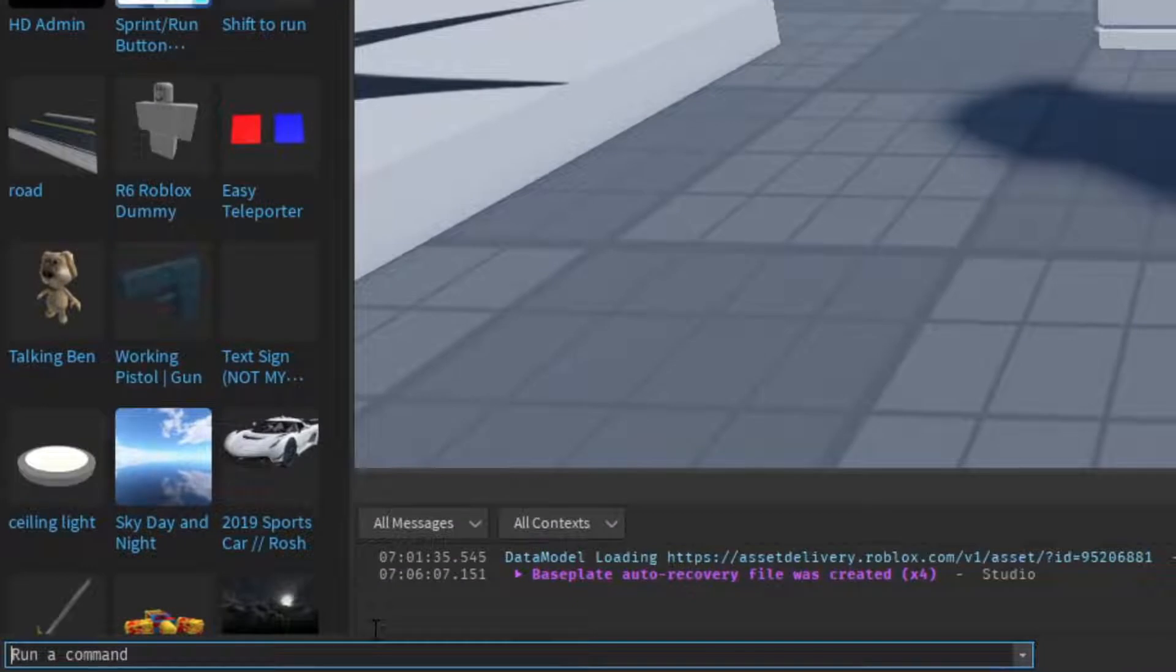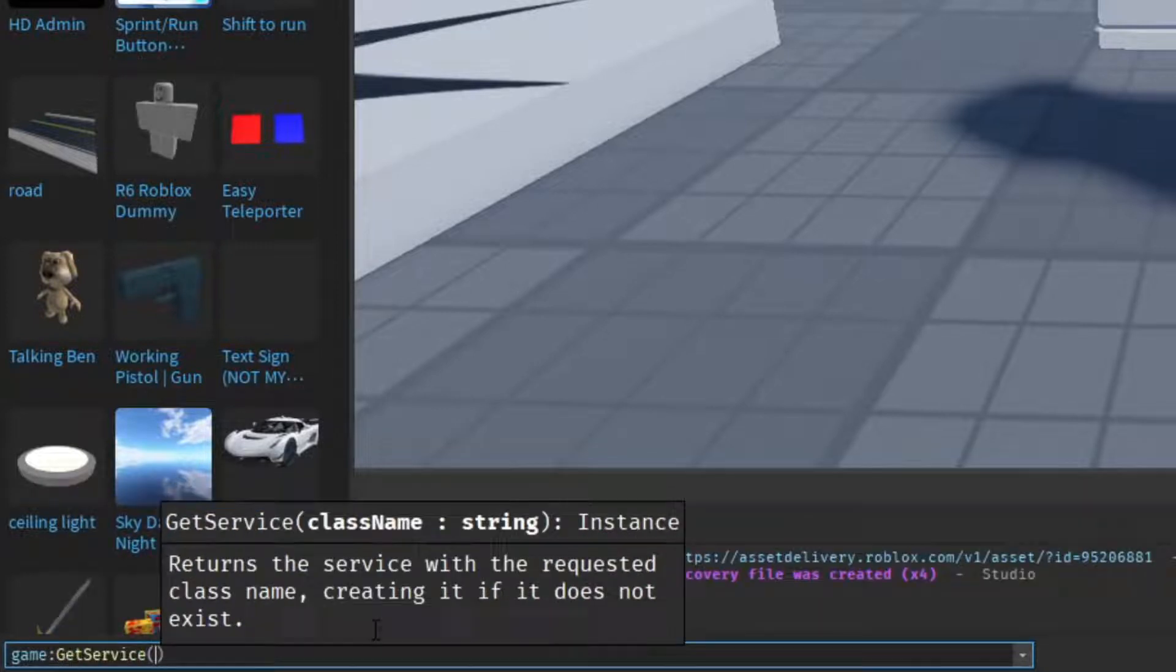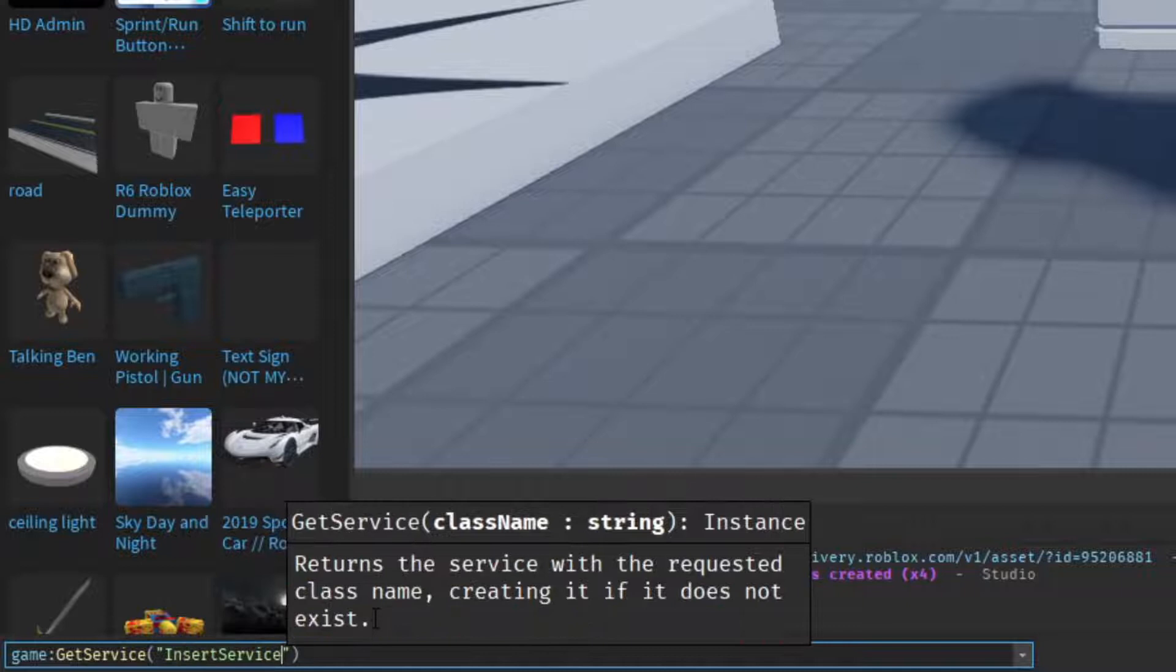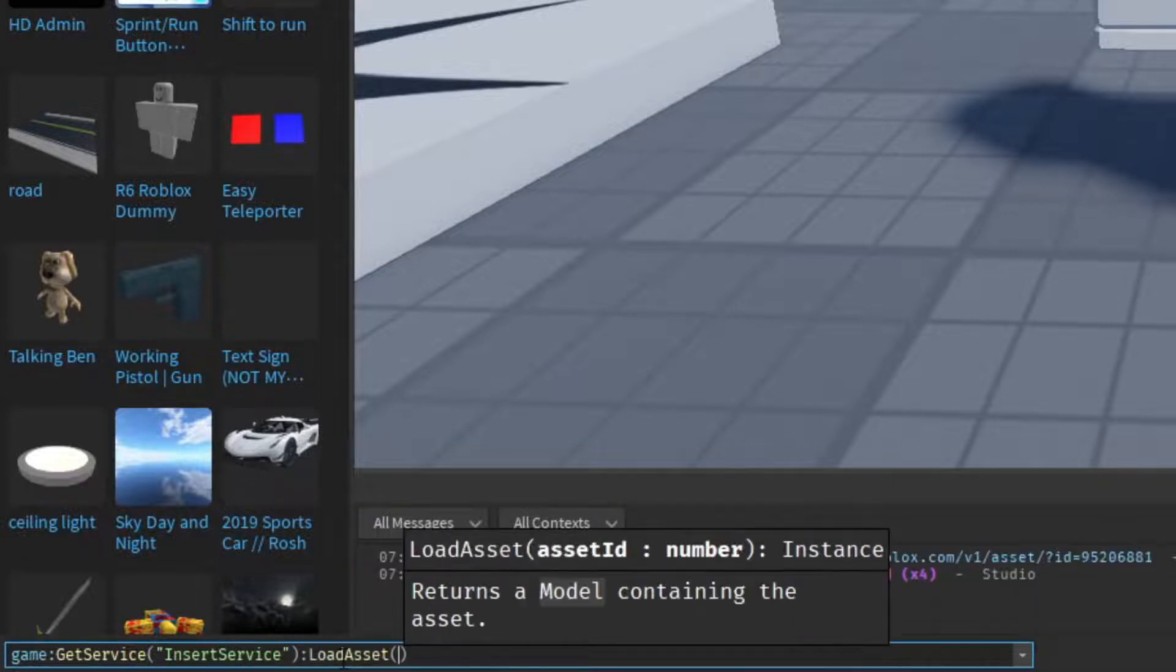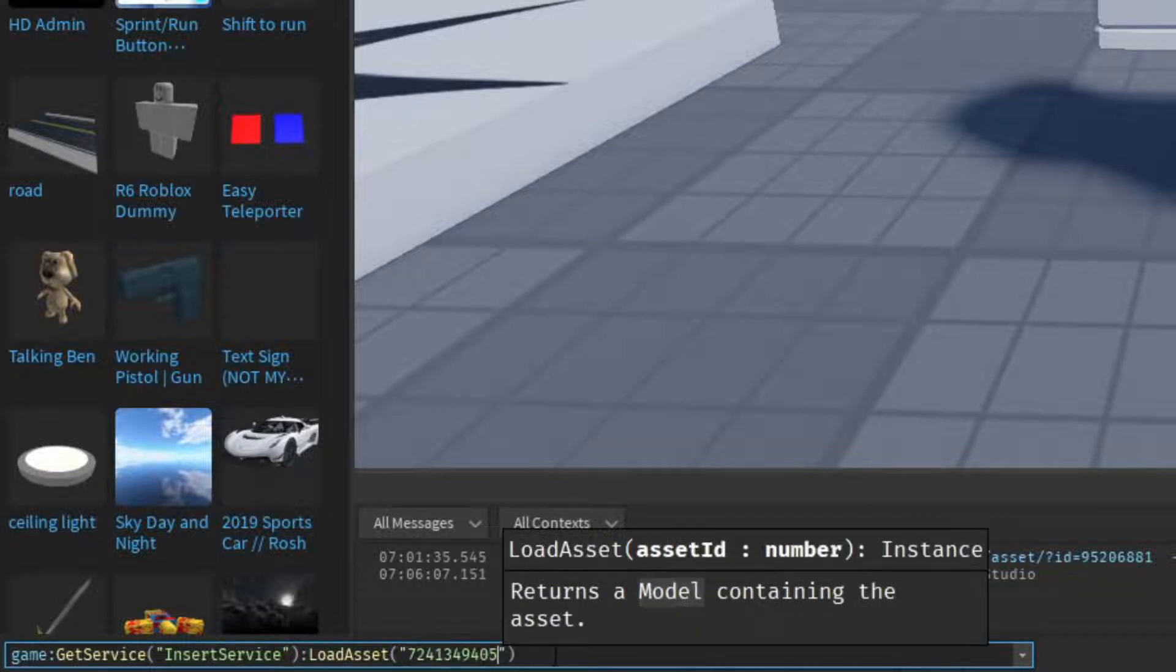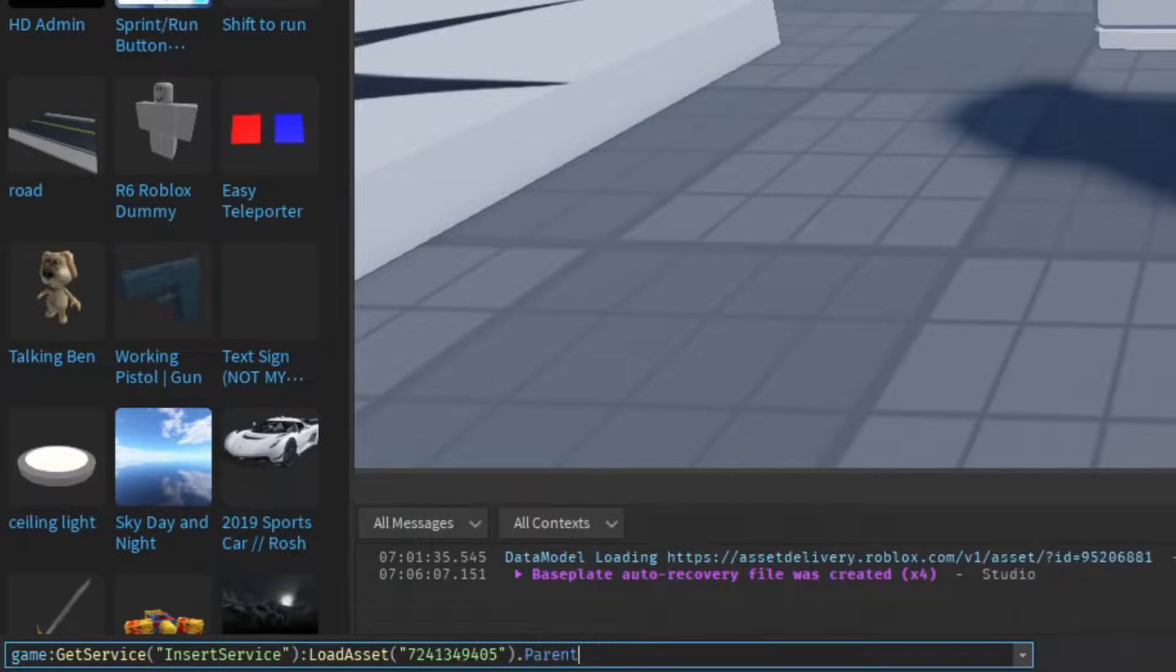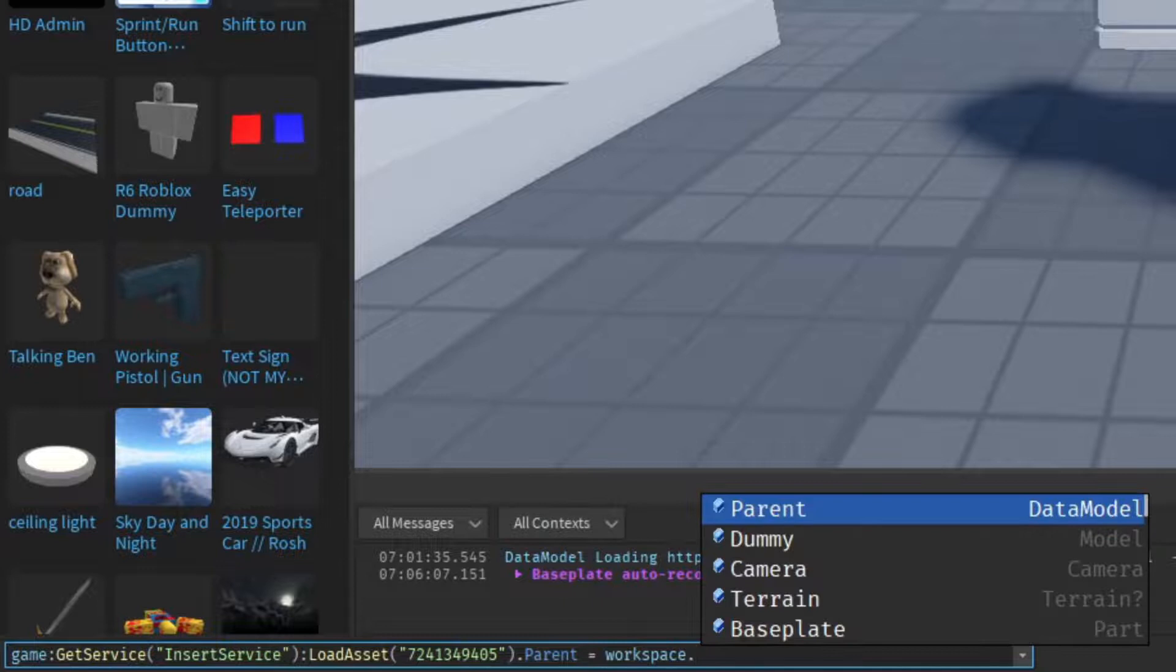So you're going to do game colon get service, you're going to do quotations, insert service, and then add the parentheses. You're going to do colon load asset and more parentheses. You're going to paste in the asset ID that we got from the browser, and then we're going to do dot parent is going to be equal to workspace dot dummy.